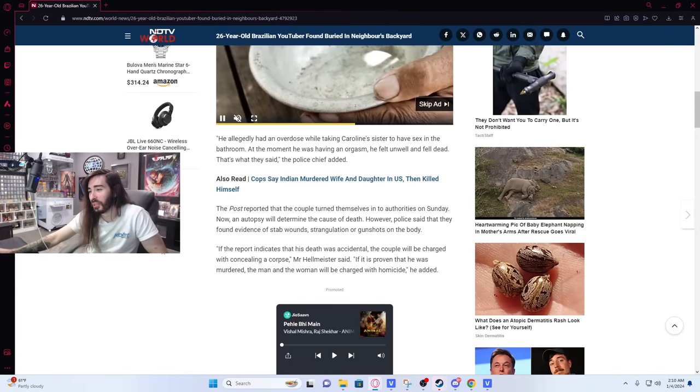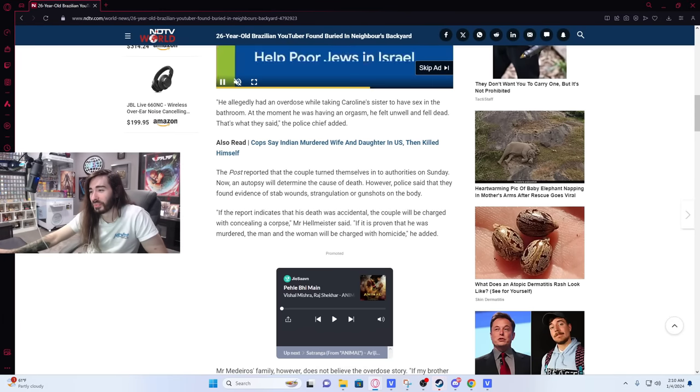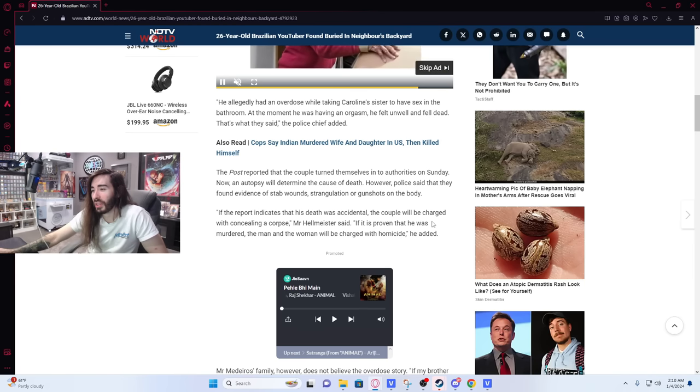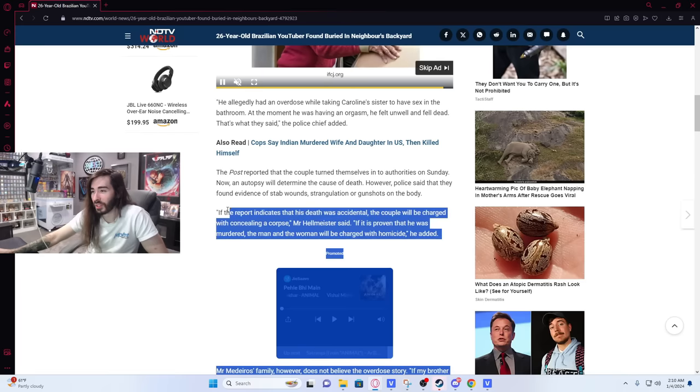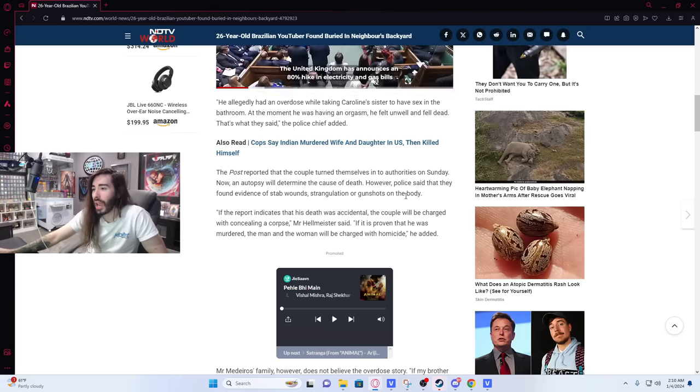But I don't believe that story. I really don't. If the report indicates that his death was accidental, the couple will be charged with concealing a corpse. If it is proven that he is murdered, the man and the woman will be charged with homicide. Simple enough. The post reported that the couple turned themselves into authorities on Sunday. Now an autopsy will determine the cause of death.